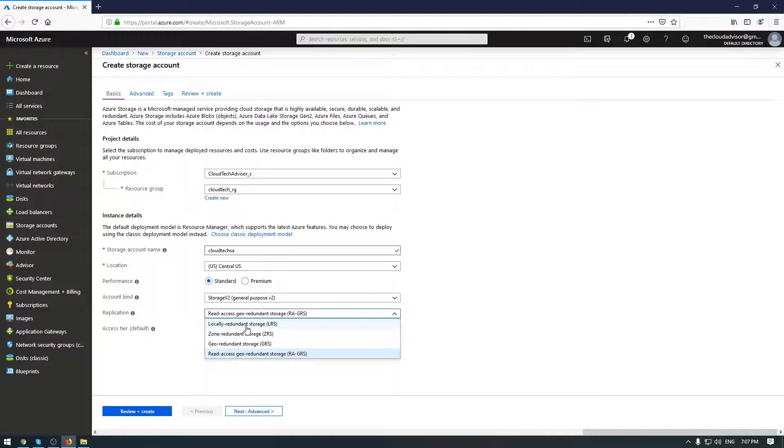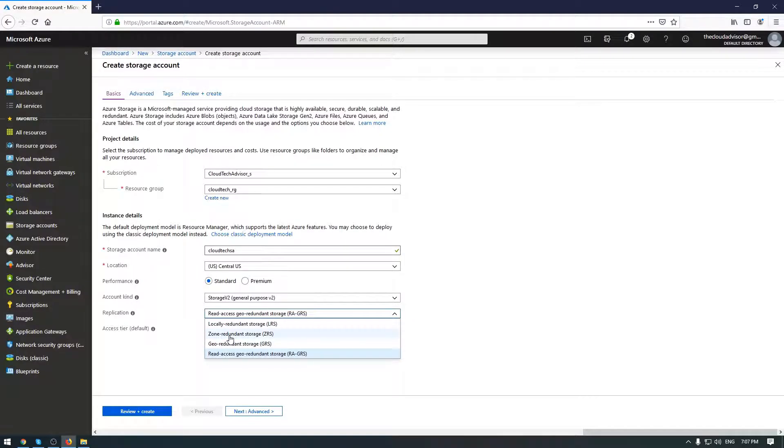A few words about replication. Even if you will choose locally redundant storage, you will have three copies of each file in one building but in three different places. The second one, zone redundant storage, replicates your data asynchronously across data centers within one or two regions.